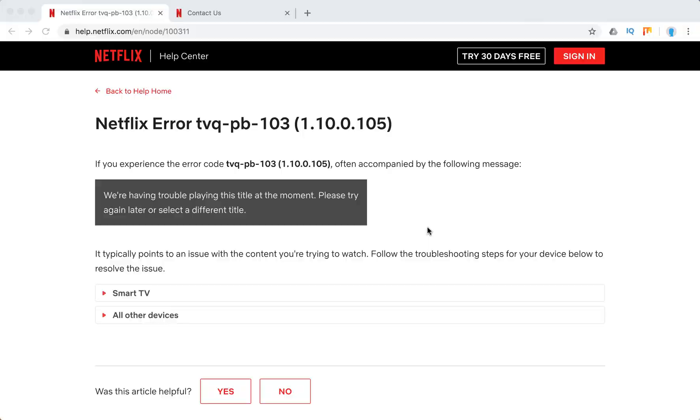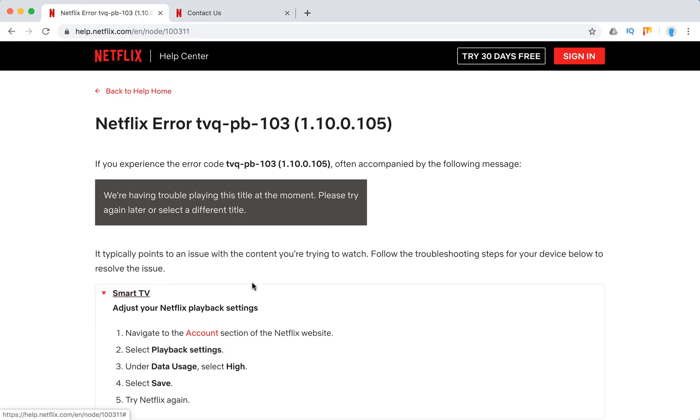It typically points to an issue with the content you are trying to watch, and typically it happens on smart TV or some other devices.